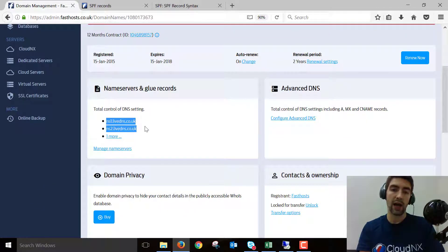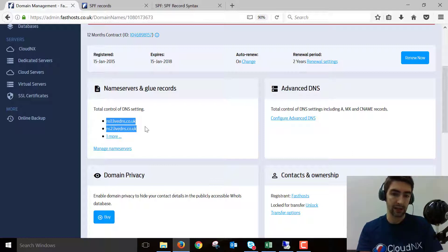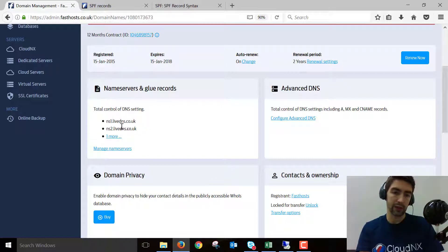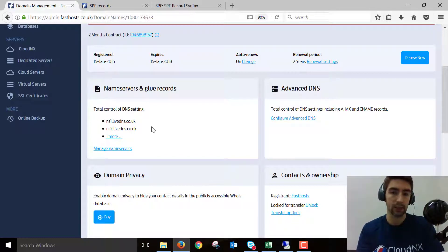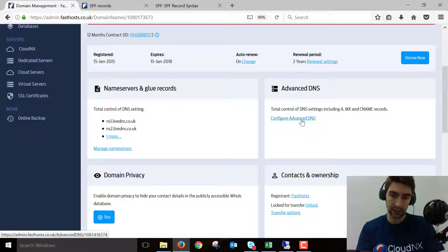If it's not, these DNS A record changes aren't going to have any effect on your actual DNS. If you're not using the Fastos nameservers, go to whoever's providing your nameservers and make these changes with them instead. But as we're with Fastos here, let's go to configure advanced DNS.